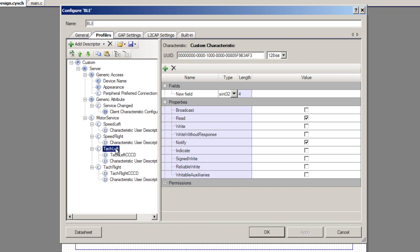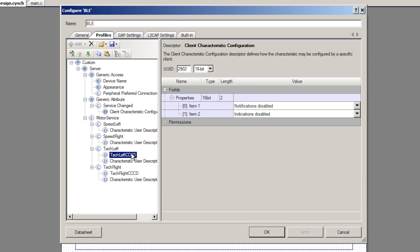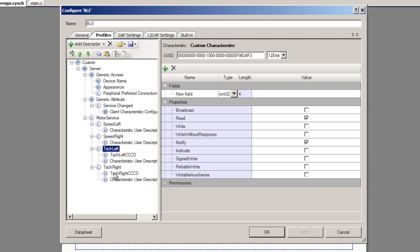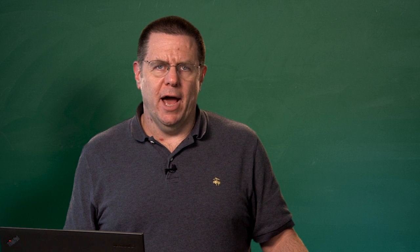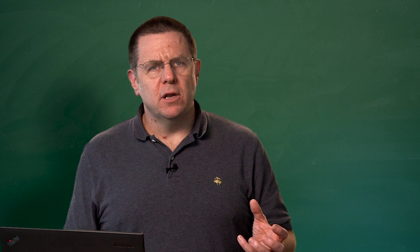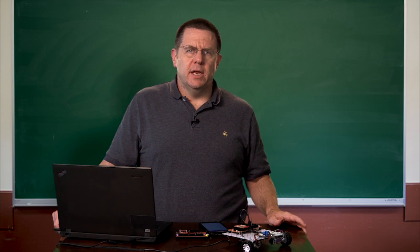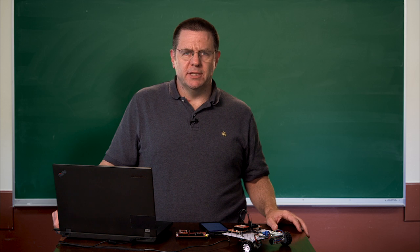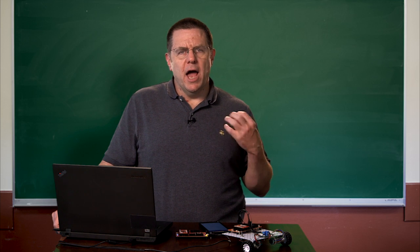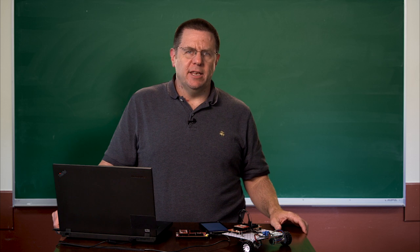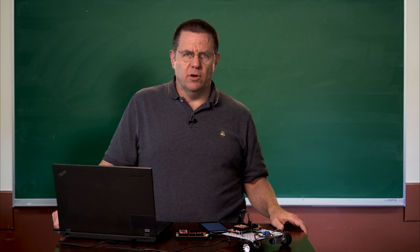Now I create the left tachometer and the right tachometer. They both have CCCDs so you can ask to be notified anytime the tachometer changes. These are set up as 32-bit signed integers, four bytes long. You can read them and you can ask for notify. So inside of the firmware, I calculate the number of RPMs that the motor is going either in the positive direction or in the negative direction. I store it in the GAT database in the characteristic and it's set up for notify. So in your Android cell phone app, you can say I want to be notified when the tachometer changes and then every 187 milliseconds in the interrupt that I do the calculation, I update the GAT database and broadcast the notification.